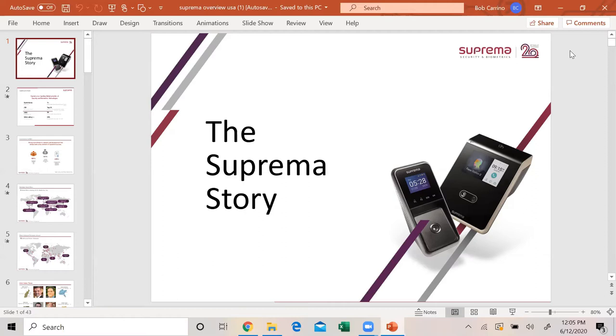As of July 2019, we now have our own office in Florida, our own tech support, and we sell to distribution. Everything is bought from Suprema America into distribution and sold.